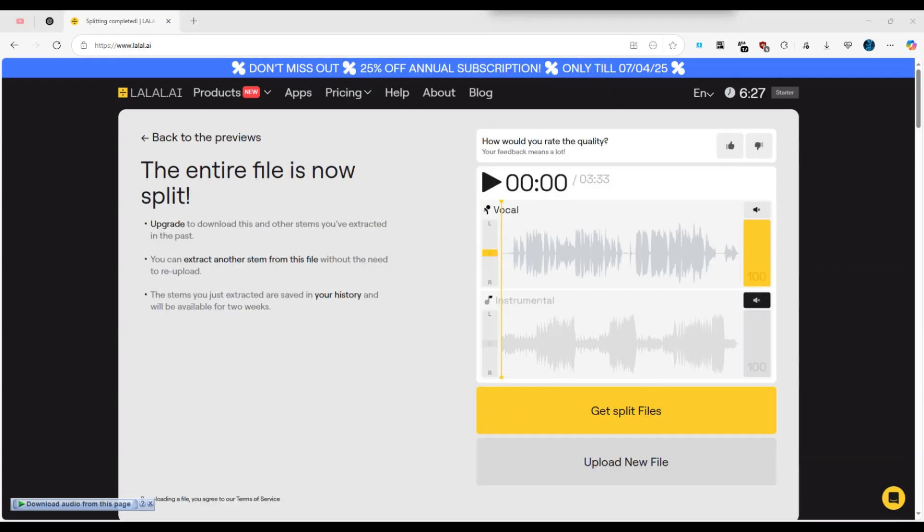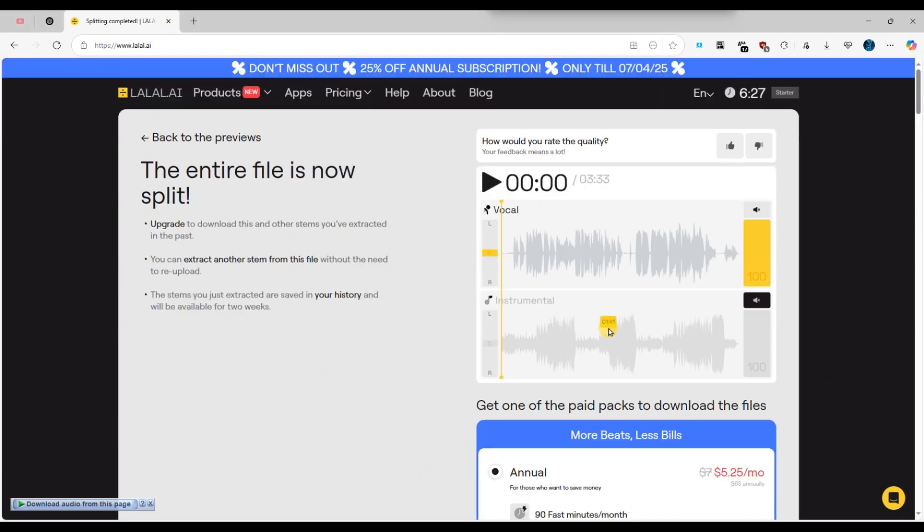click on the get split files button. If you are using the free version, you may not have access to the download option.